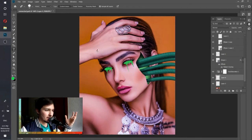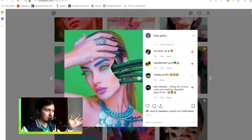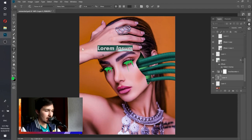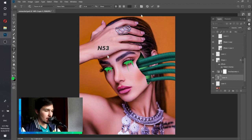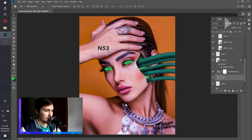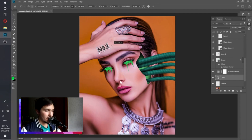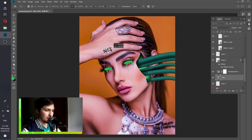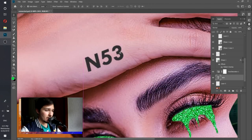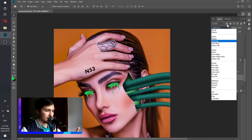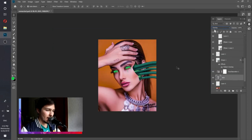Optionally, I'm adding the number '53' as text — as if she's an Android robot and that's her number. I use the Text Tool and the font Futura in dark gray. Then rotate and resize it with Free Transform and place it at the right position. To make it blend with the skin, change the blending mode to Overlay.